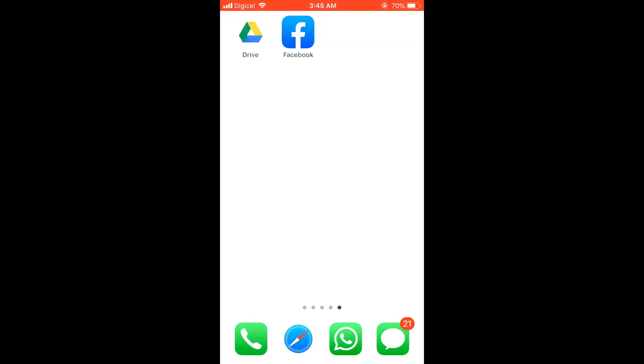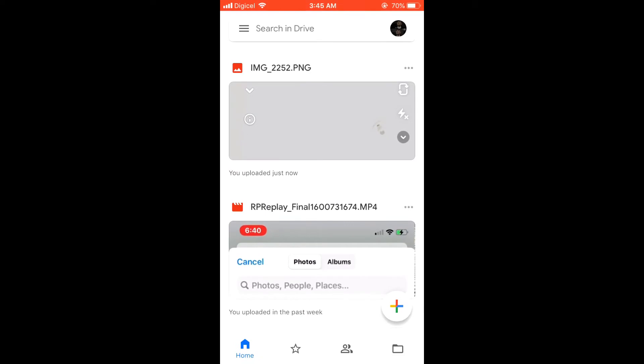Hello, I'm your host Jason, and in today's video I'll be showing you how to share your Google Drive link on WhatsApp. Now let's open Google Drive, and beside the video or picture that you want to share, you'll see